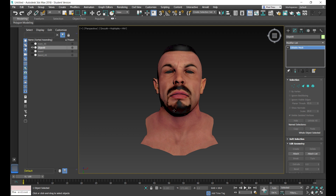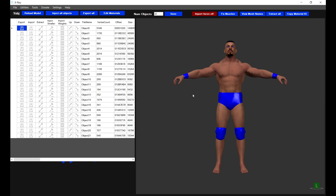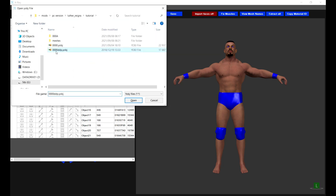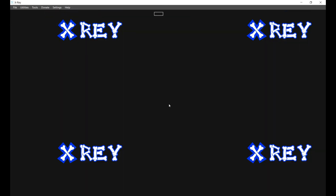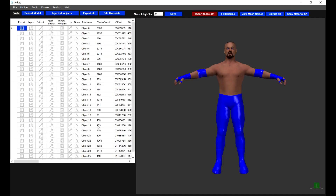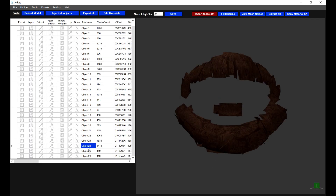I need to identify a Y object file which has the facial hair object that I want. You can either make a completely custom facial hair object or you can take an official object from another wrestler. In this instance I'm going to be using the facial hair from DDP, so I'm just going to open the DDP file. It's object 24 in the DDP Y object file.